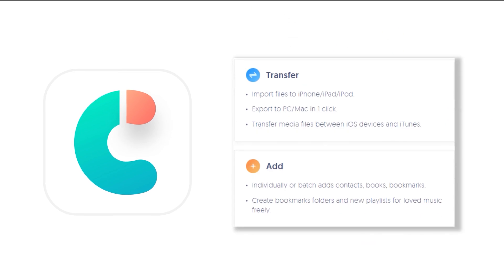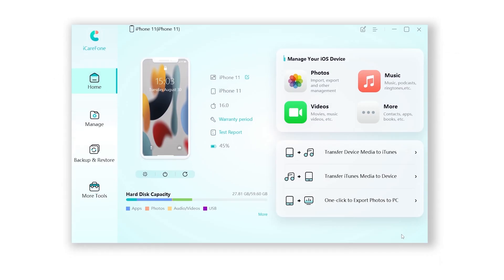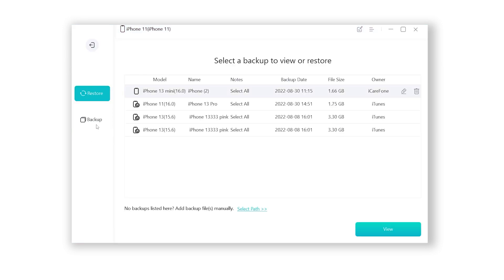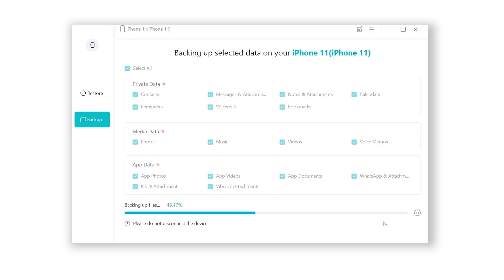Download the software via the link in the description below and launch it. When it connects to your iPhone, click 'Backup and Restore,' then click 'Backup.' Select all data, set the backup to any location you like, then click 'Backup.' iCareFone will start backing up your iPhone — just be patient.